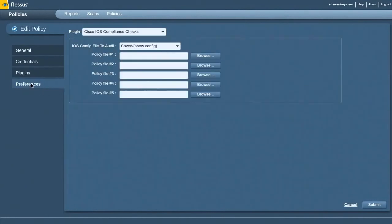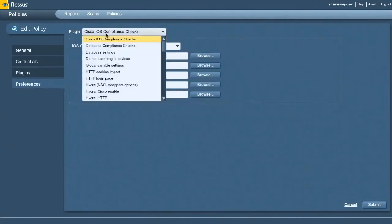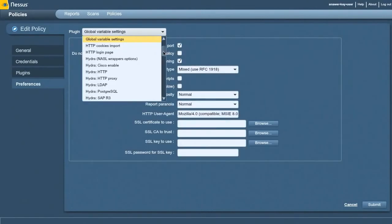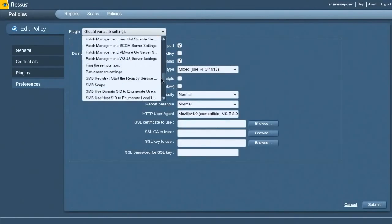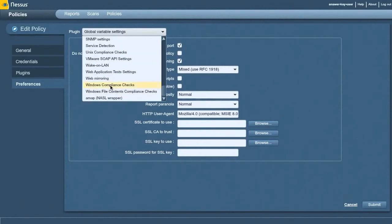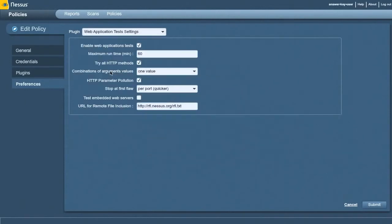Now I've gone into my preferences, global variable settings, made sure enable CGI scanning is enabled. Then I've gone in and enabled web application tests. Web application tests enable the fuzzing. Go in and check this box.